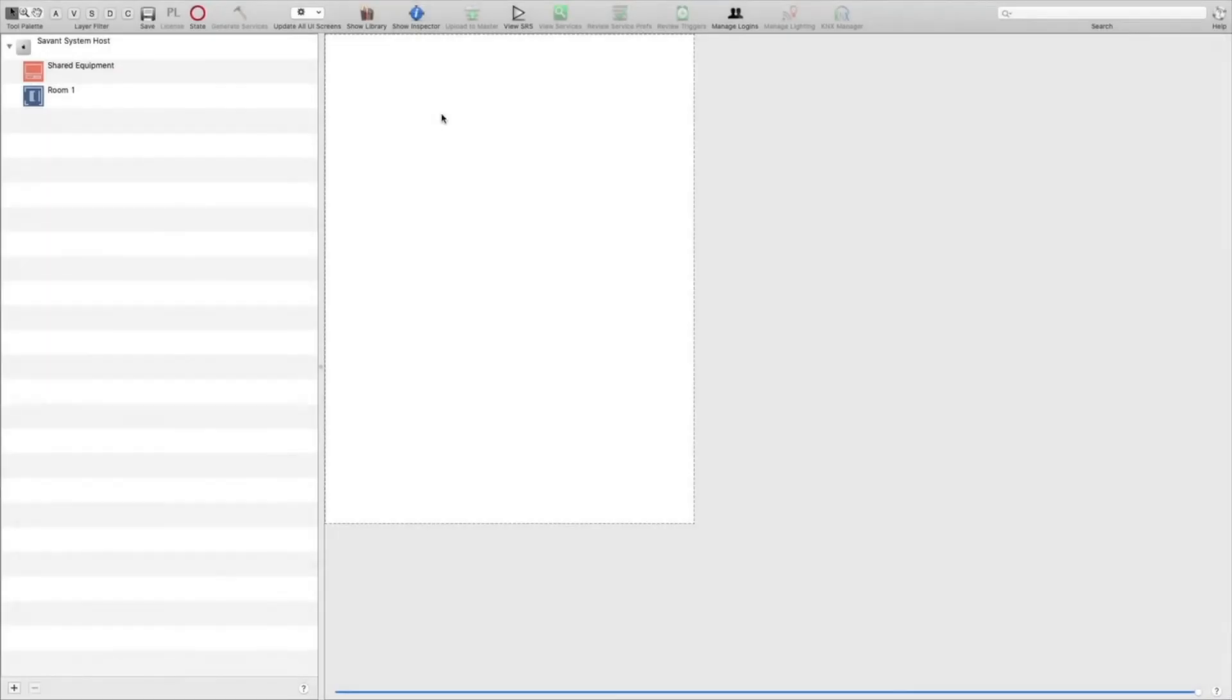Hello, my name is Fernando with Zoom, and in this video I'll be showing you how to set up an H8x8H2 with Savant. The first thing you want to do is add your host.